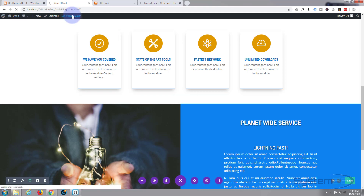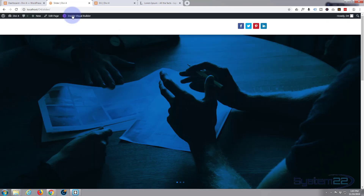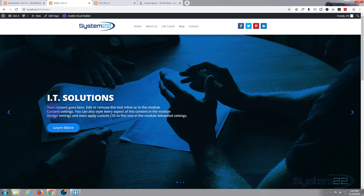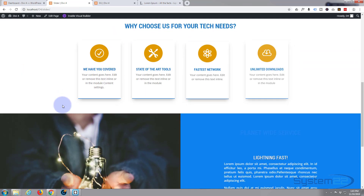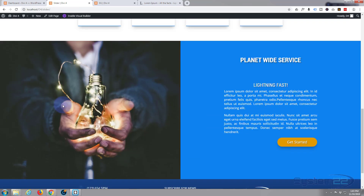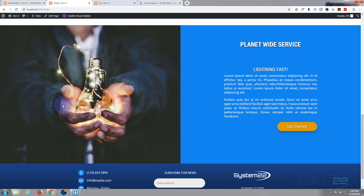Once saved, let's exit the visual builder and see what we've got. There you go — a nice little call to action section with an image and a call to action button. We'll put in the URL at a later time when we've decided where we want to go with these links.